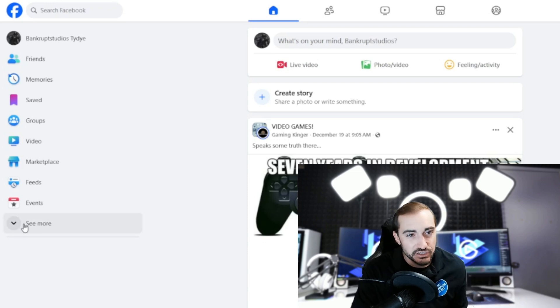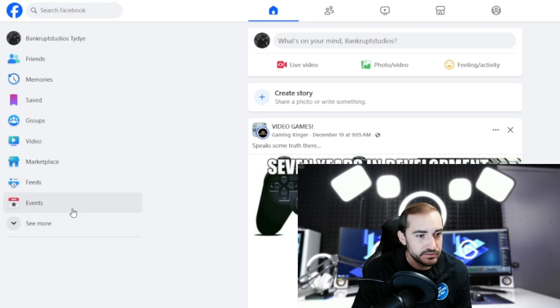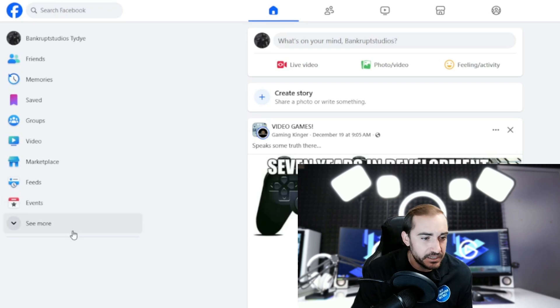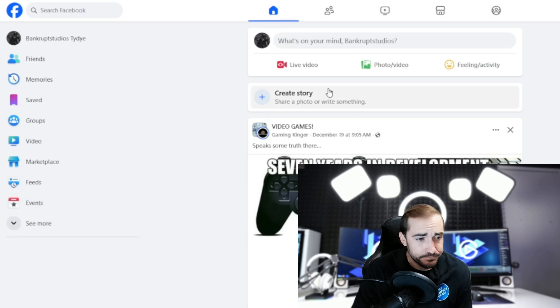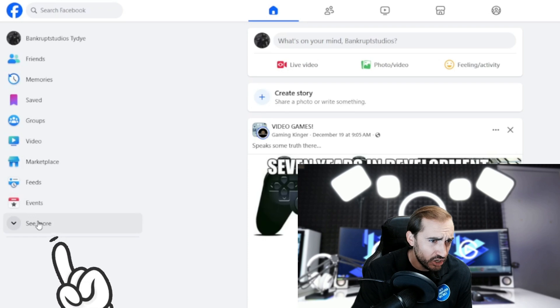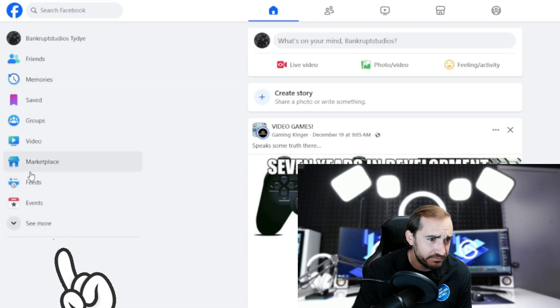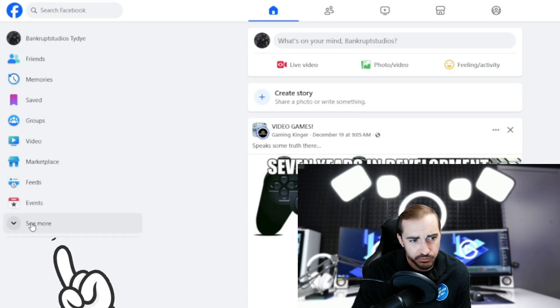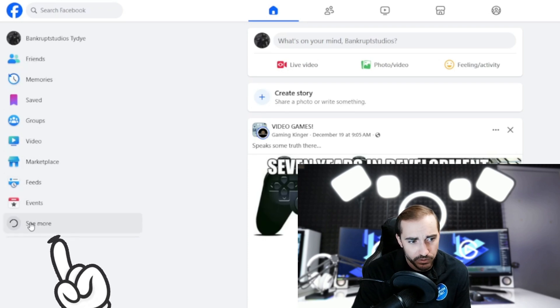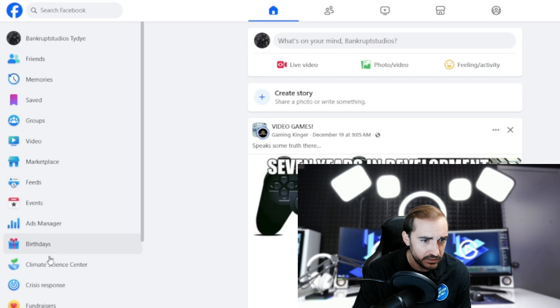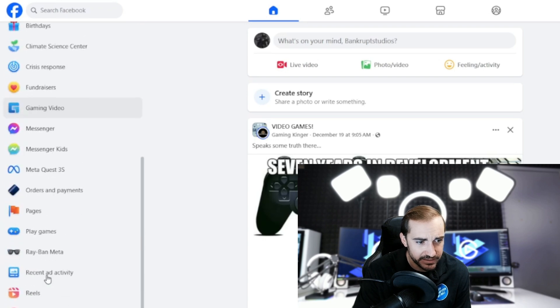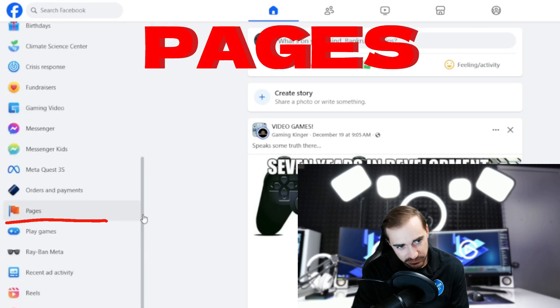and maybe get yourself some more business. Okay, so what we're going to do is, we're going to be at the Facebook. Here on the left side, we have this menu with all these options. We're going to hit 'see more,' and we're going to scroll down that list until we find 'pages.'